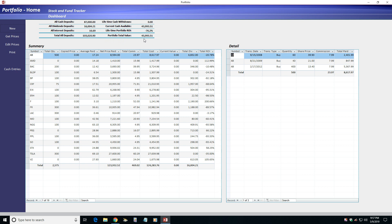A summary section shows totals, averages, and return on investment for each asset entered in the application.